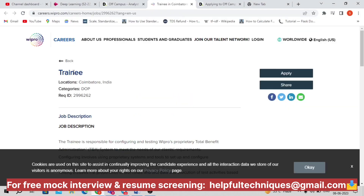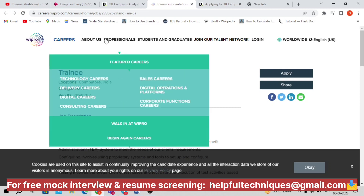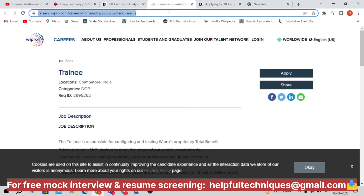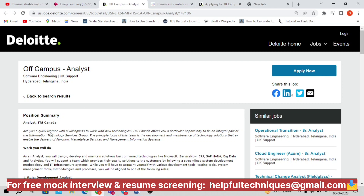Before discussing further, Wipro is also hiring for a trainee position — it's for a computer-related role and is live right now. Candidates with zero to one year of experience can apply. I'll be sharing that link in the description as well.